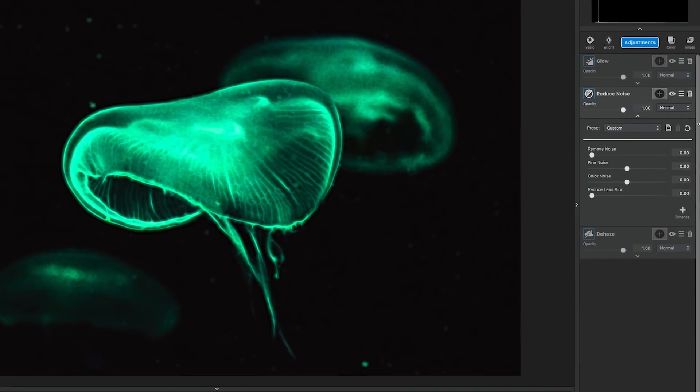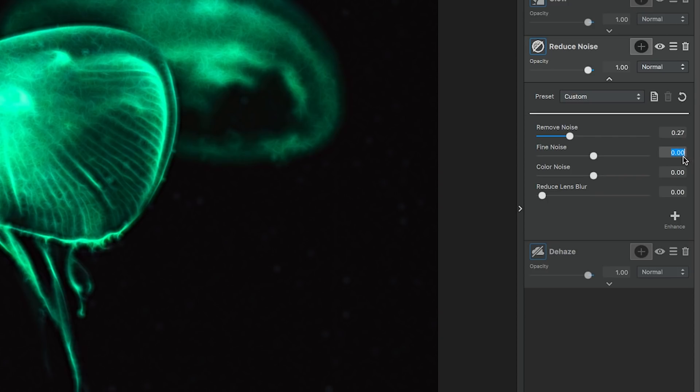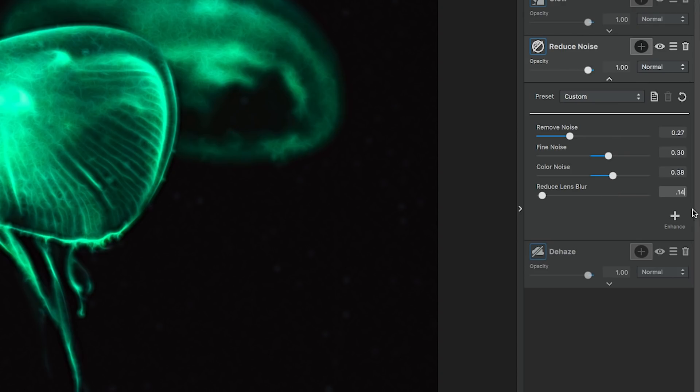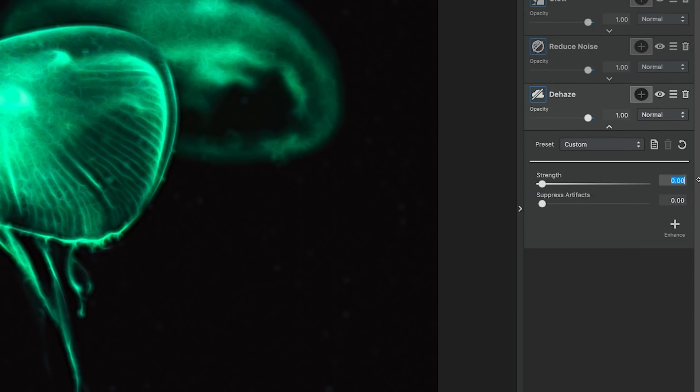Select the Reduce Noise Adjustment, and let's get into those settings real quick. We're going to change Remove Noise to 0.27, Find Noise to 0.3, Color Noise to 0.38, and Reduce the Lens Blur to 0.14. Now we'll add the Dehaze Adjustment, and move the Strength to 0.28, and Suppress Artifacts to 0.54.